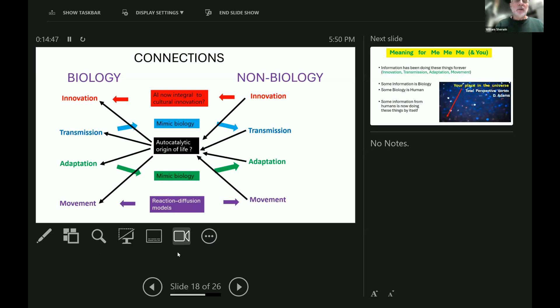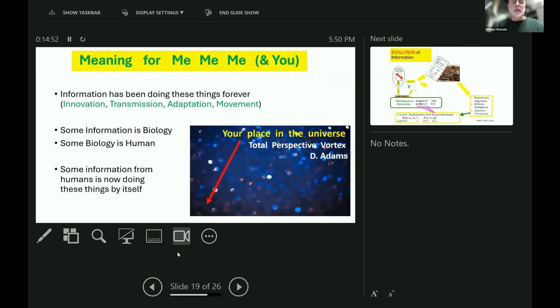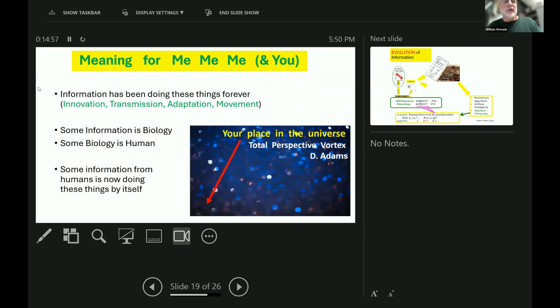So, we're all just one big happy mess of information. What is the meaning for me, me, me, and of course you, you, you? Well, to repeat what I just said, information has been doing these four things forever: innovation, transmission, adaptation, movement.